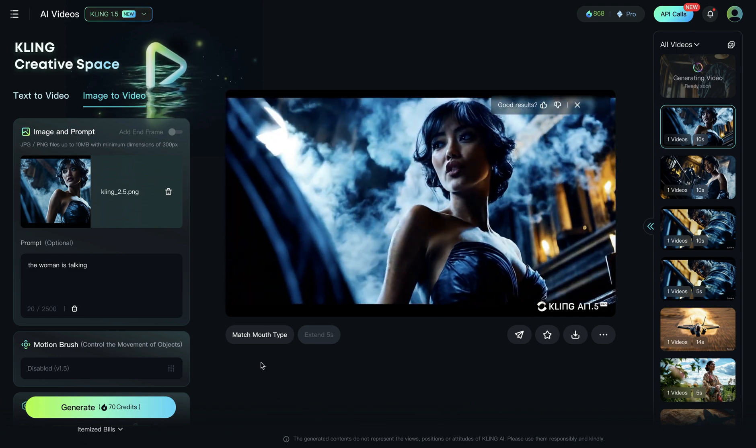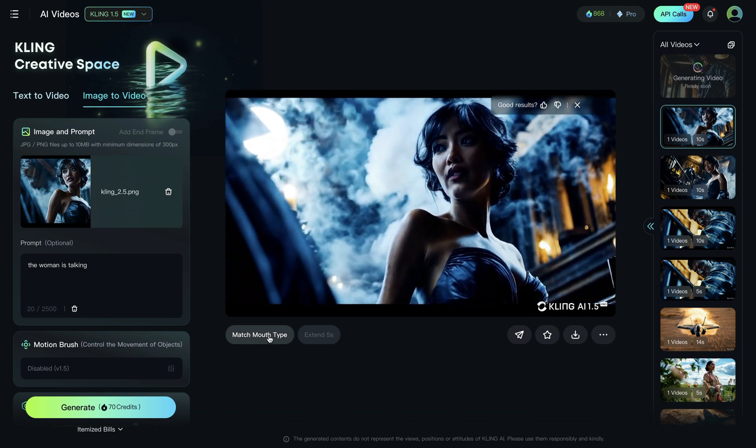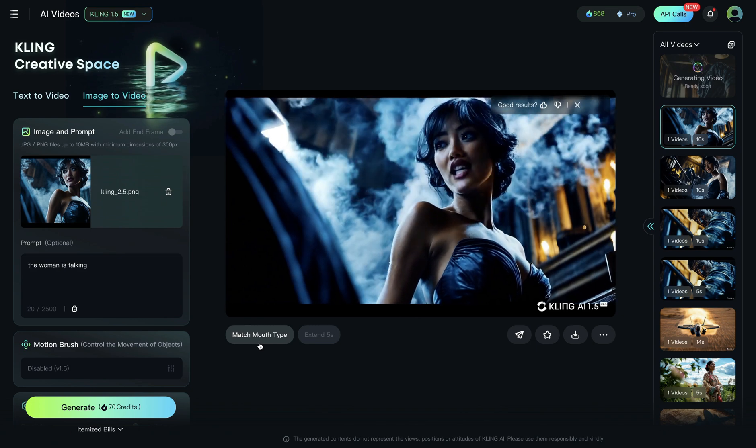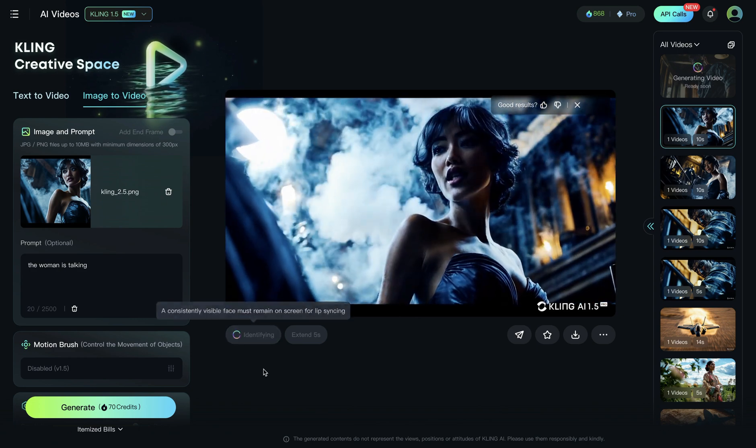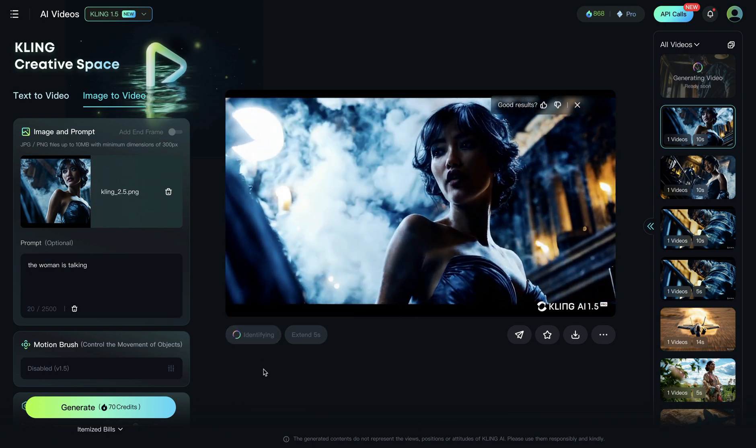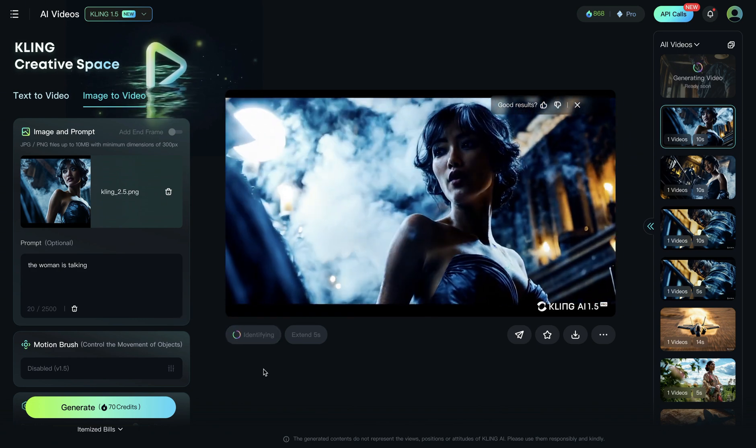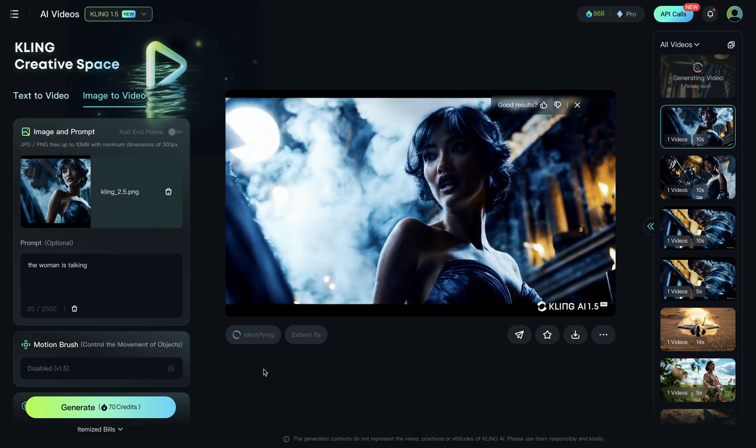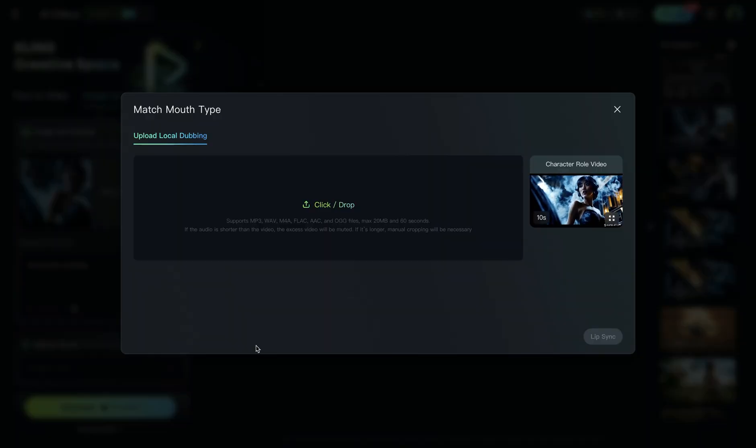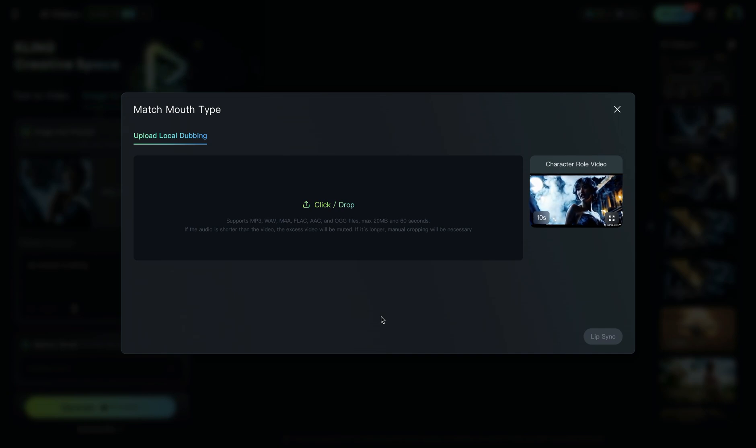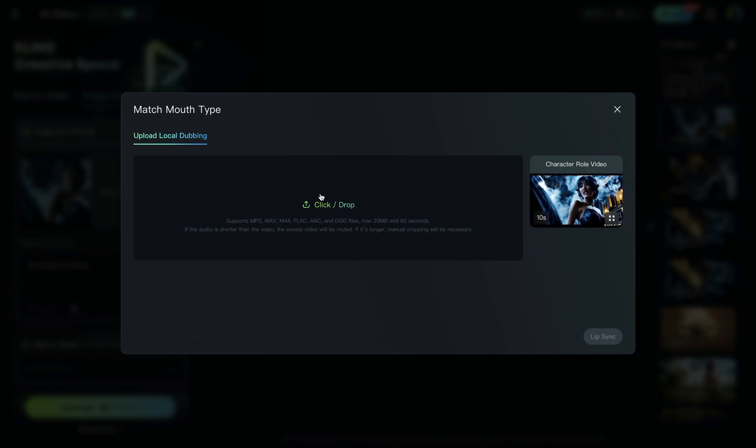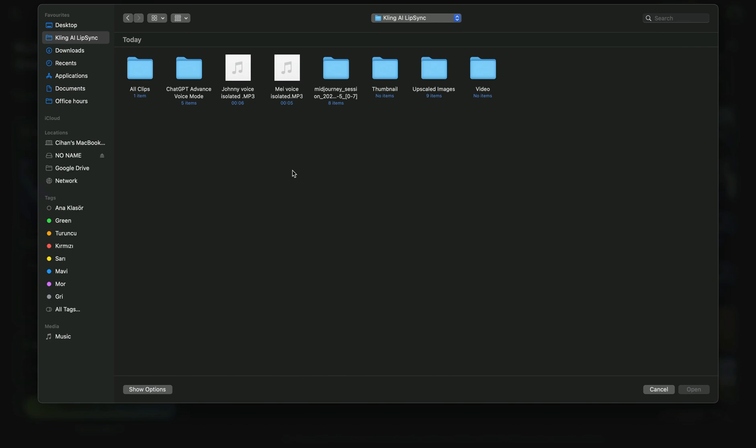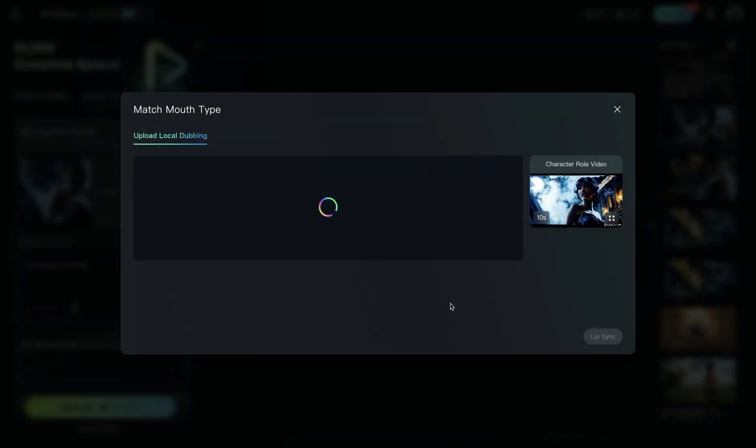Now, we will click on match mouth type. And this is lip syncing. And when you click on it, it will start analyzing the video. It's basically identifying the face and mouth. And if it is successful, then it will take you to this screen where you can upload your voice samples. I will upload my voice sample I created with ChatGPT. And I use CapCut to isolate these voices. Of course, you can use 11Labs or other text-to-voice tools for simplifying your audio workflow.